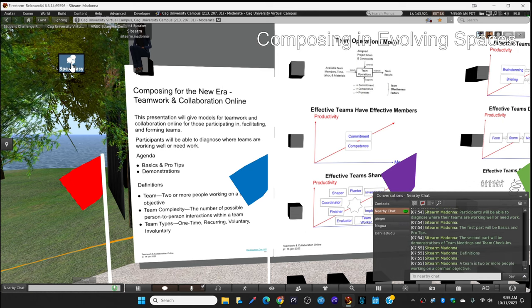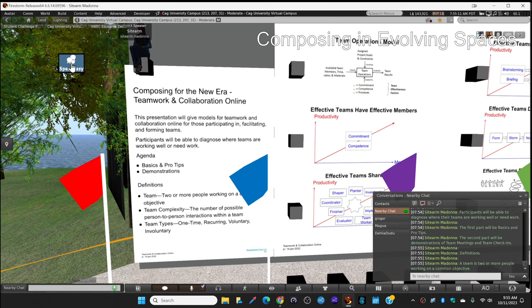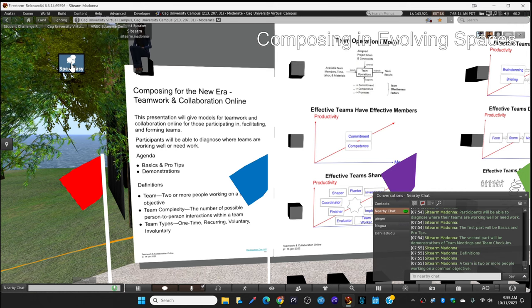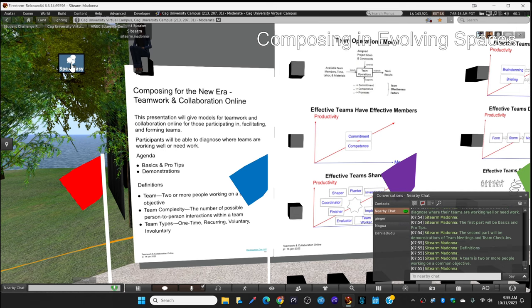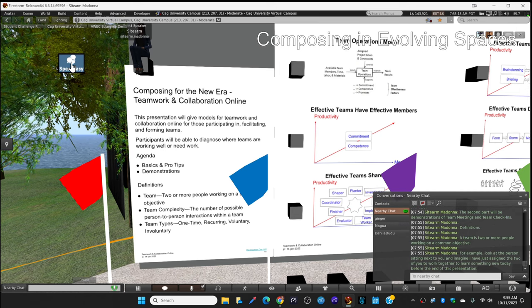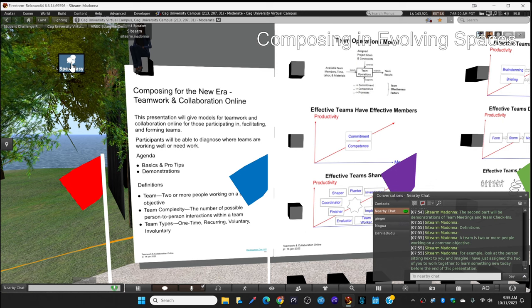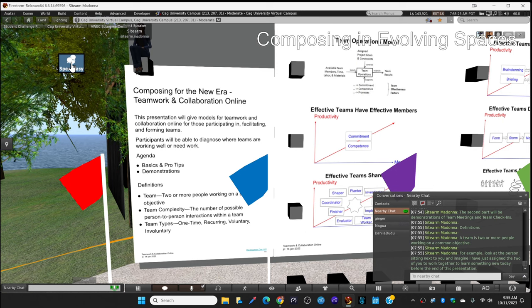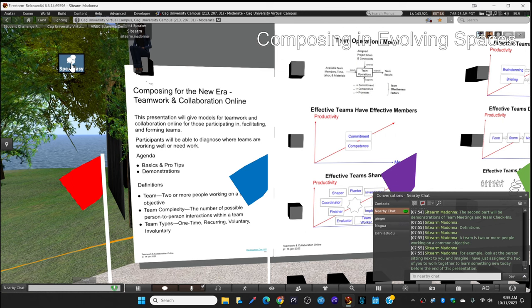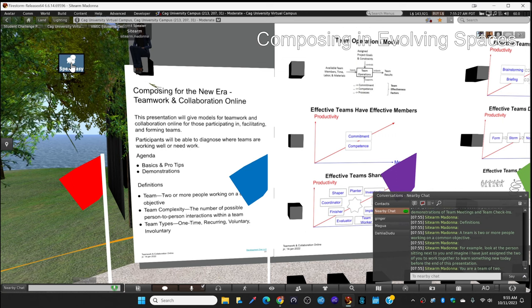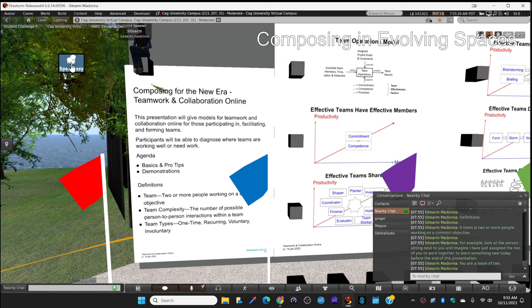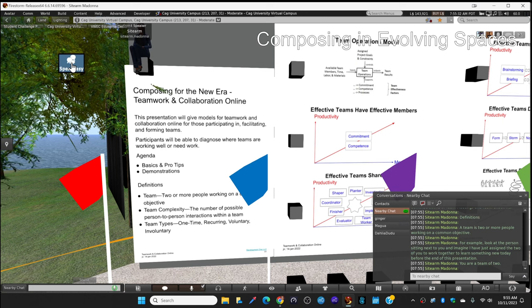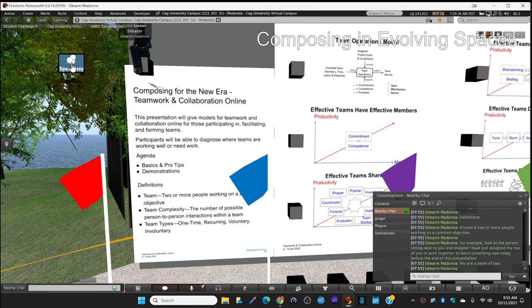Definitions. A team is two or more people working on a common objective. For example, on your teams you've just been assigned to work with each other for the whole course. Some of you are part of a team of three and some of you are part of a team of four.